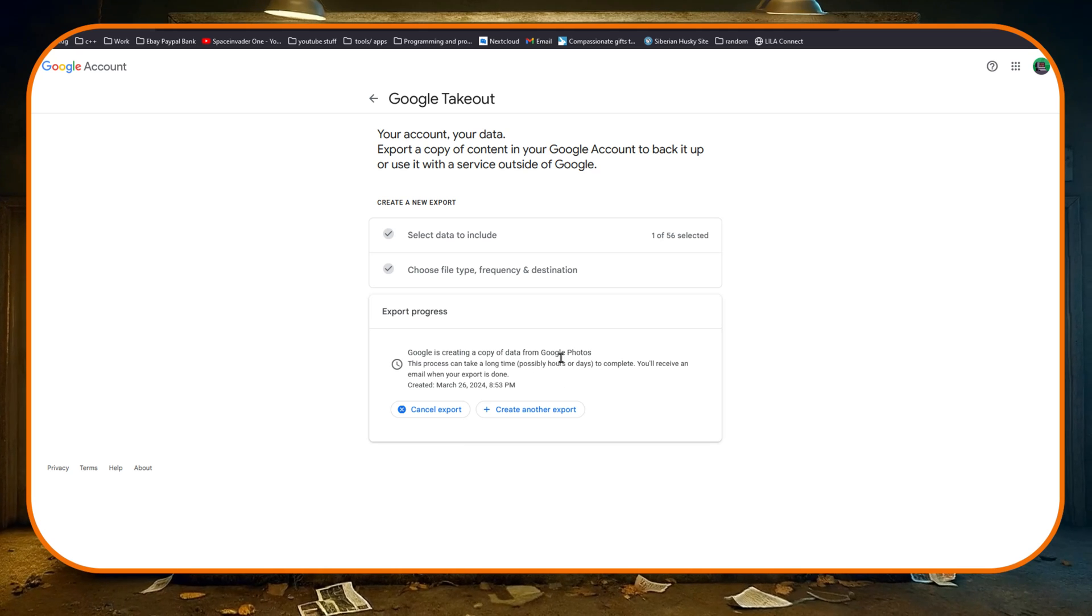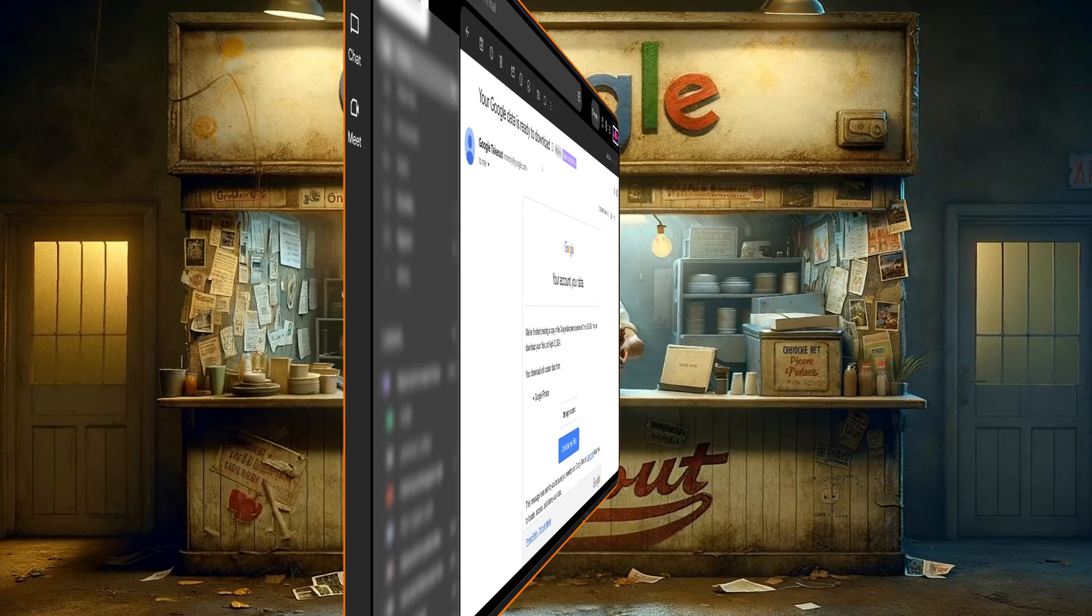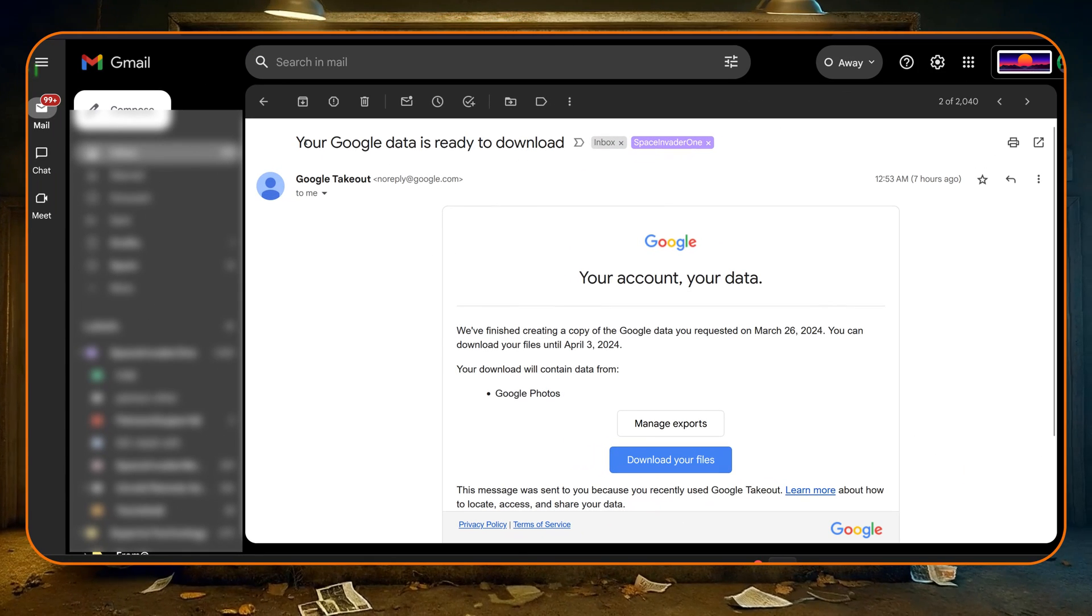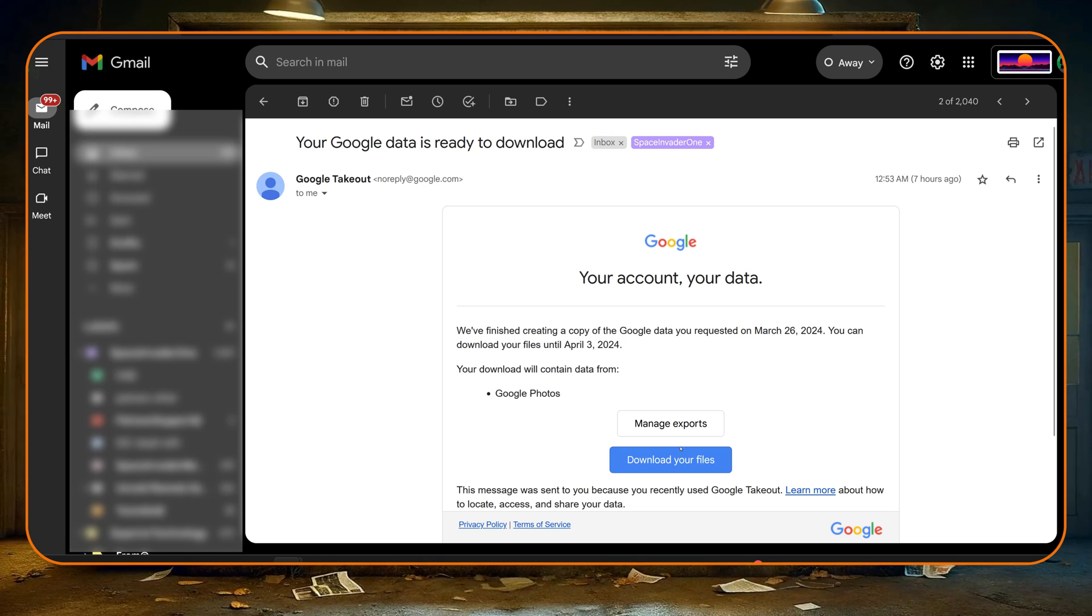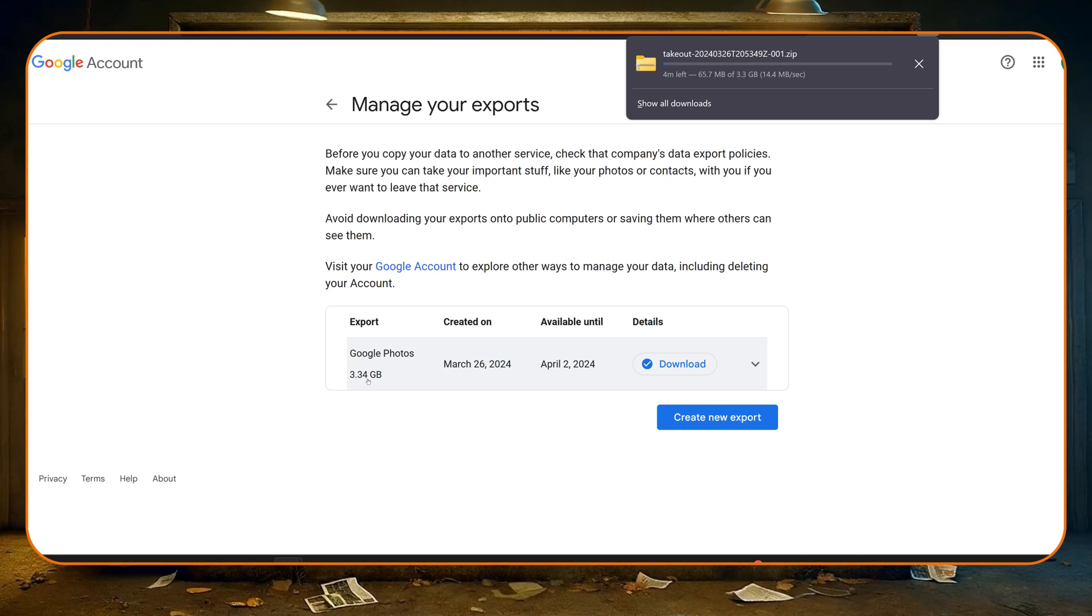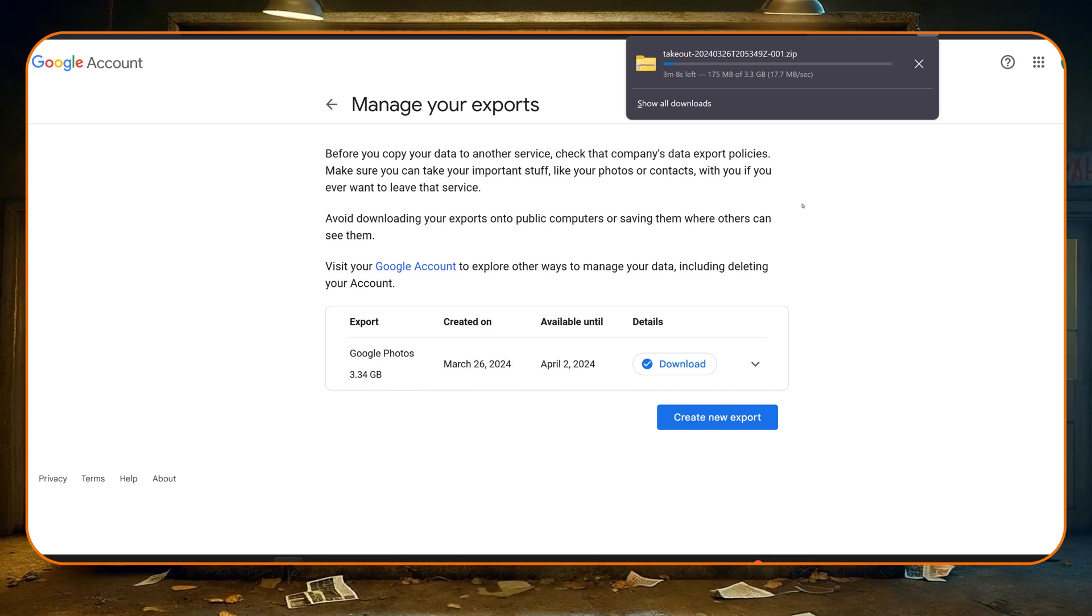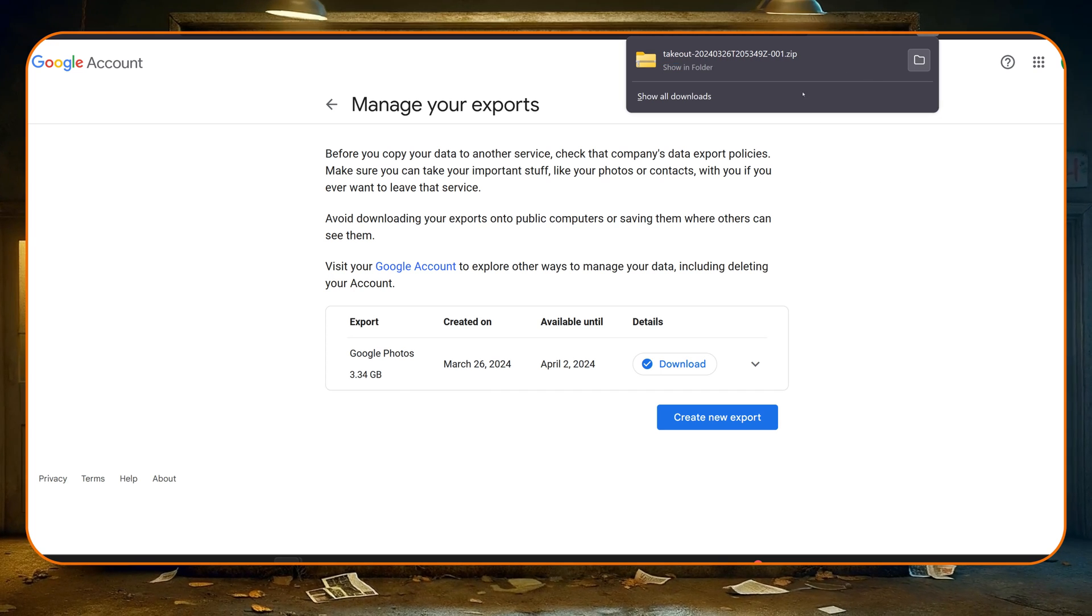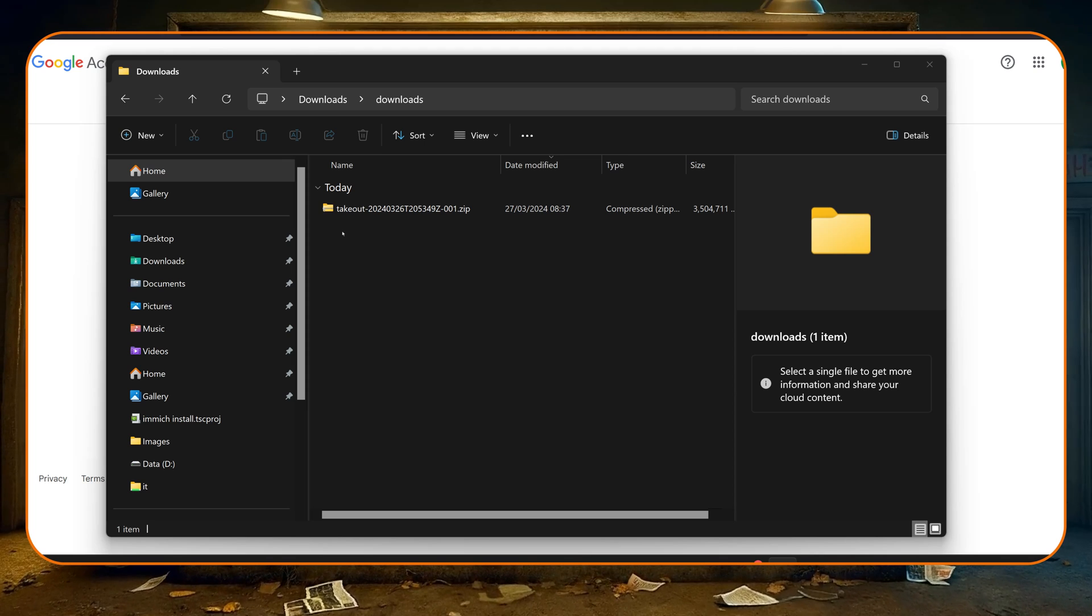So with that done just click create export. As it says we may have to wait a few hours, we'll get an email sent through when everything's done with a link to download the files from. Okay, so a few hours later I got the email from Google saying my data is ready to download. So I'm going to click on this and download my files, and we can see here that I've got one file of 3.3 gigs, not very big.